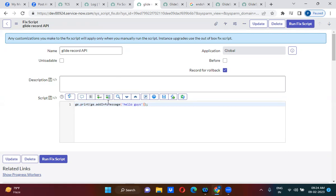So if you write this 'hello guys' in the add_info_message, this will always show it in English language, even for German people as well. Then what do we have to do if you want to show it in multiple languages? You have to use get_message.